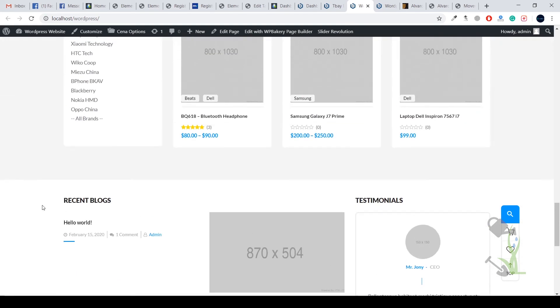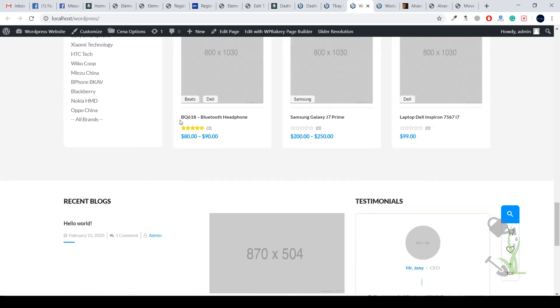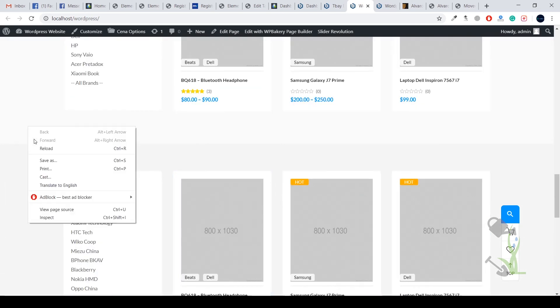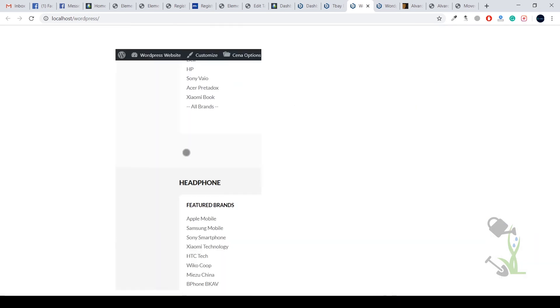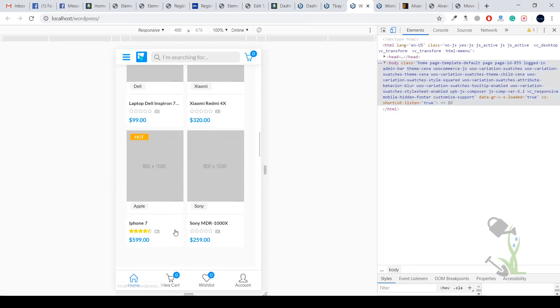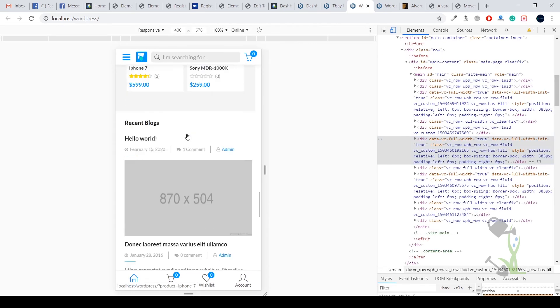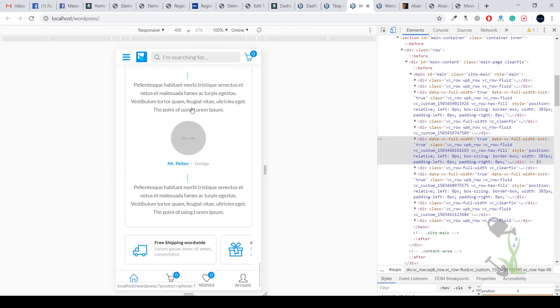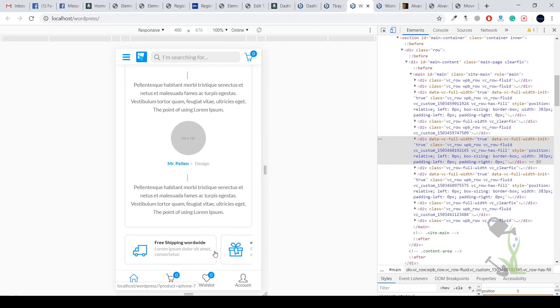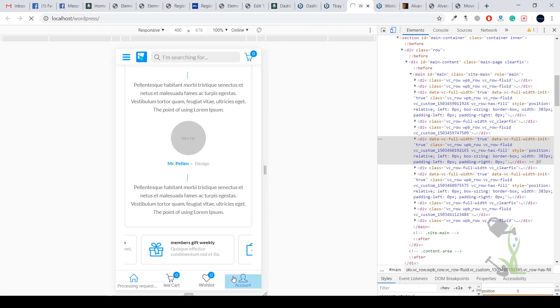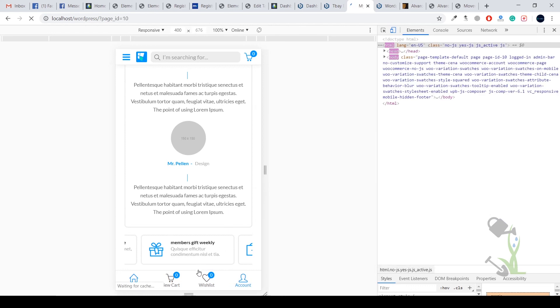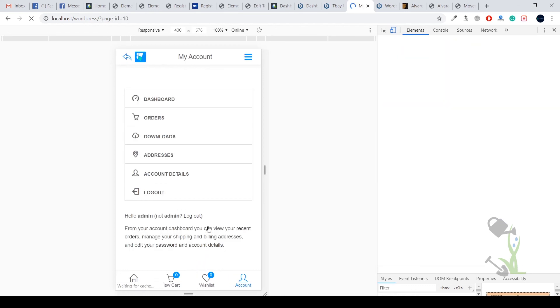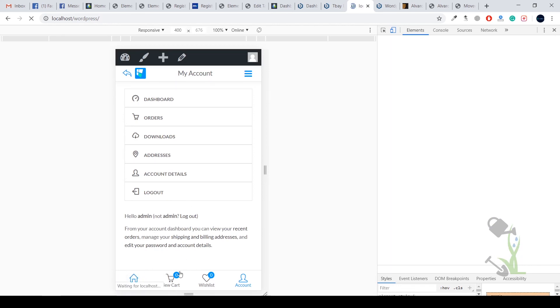Every content also has been imported to our website and the footer section is also really looking good. The best part about it is it's also mobile responsive. Let me show you. If you see, everything is also optimized for mobile and the footer section. You get a look like an app, you know. The interface is very similar to an app. If you use any kind of shopping application, it is kind of something like an application, which is a really good thing.